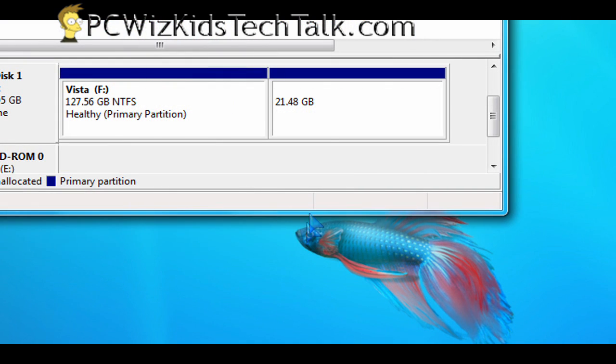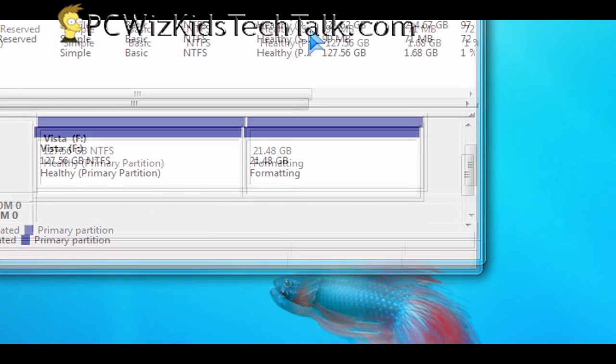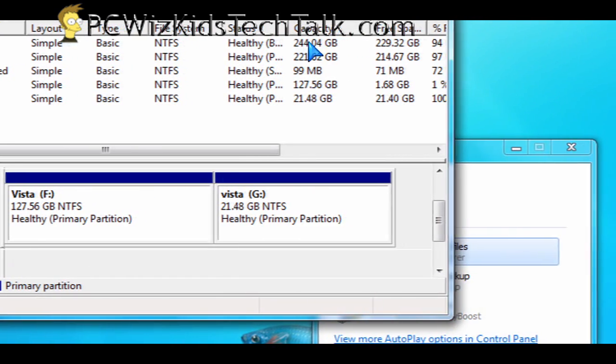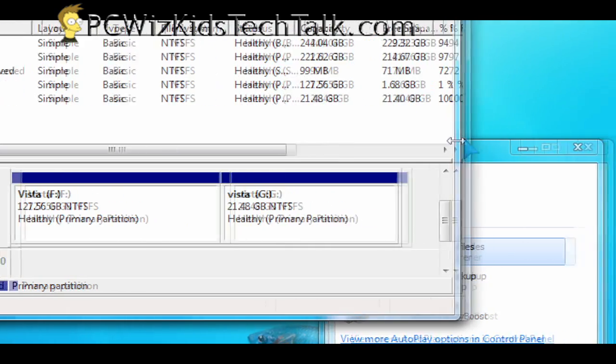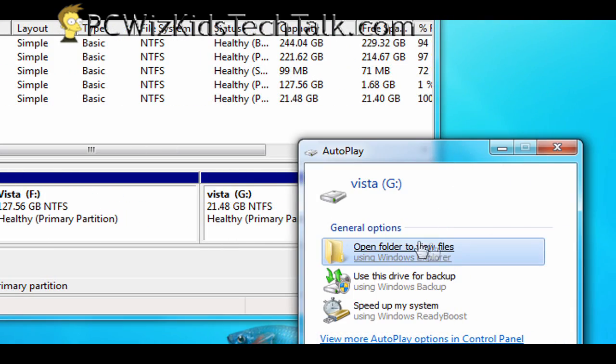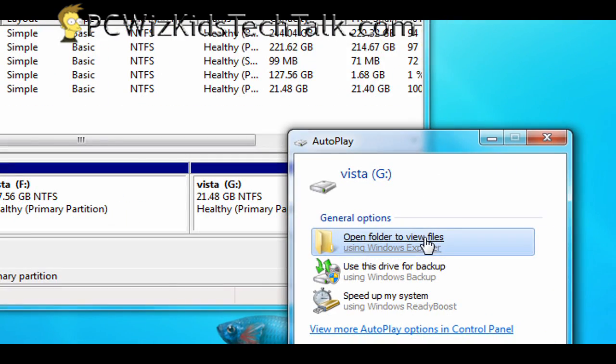You're still only partitioning it as NTFS in Windows, there is no option for FAT32 in Windows 7. And you really don't want to use FAT32 for your large drives anyways. So that's how I've done it.